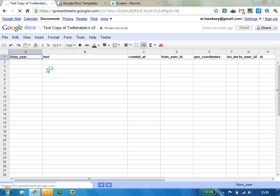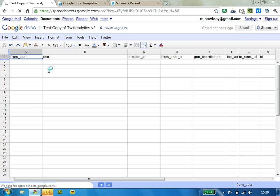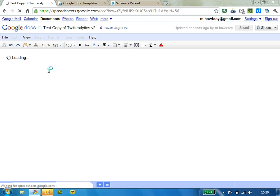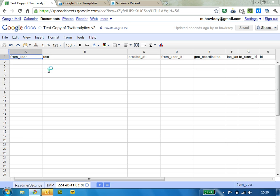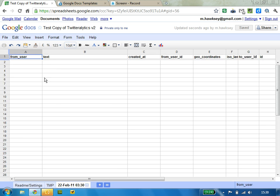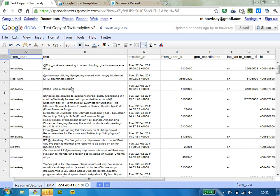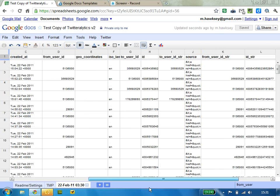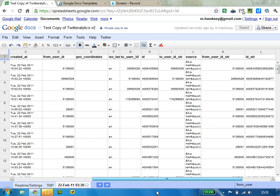there we go, all the results are in. So basically it's pulling everything it possibly can, just about, from Twitter.